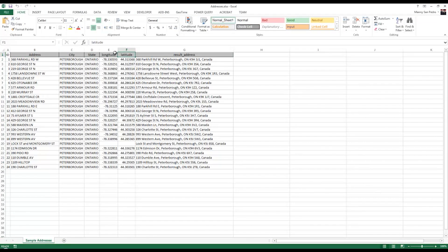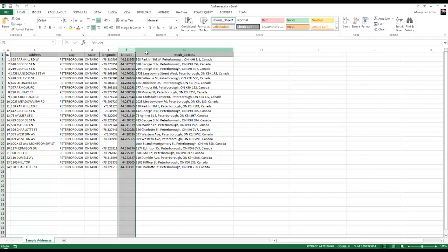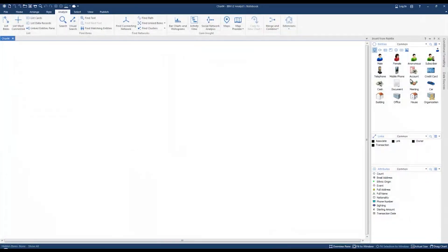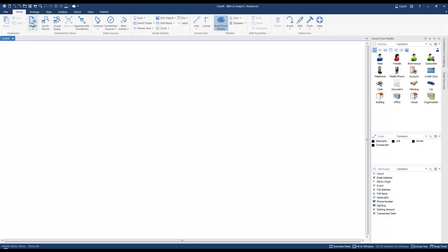The key here are these longitude and latitude coordinates. Let's go ahead and import this Excel spreadsheet as address entities. Go to the home ribbon, click import, and then click import from file.